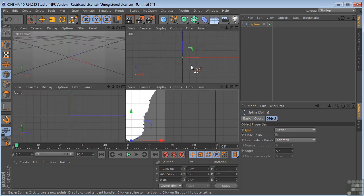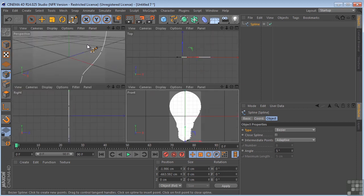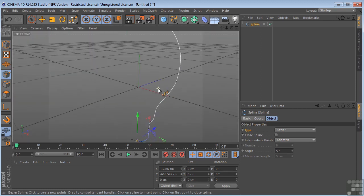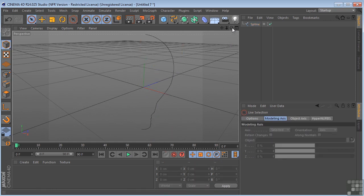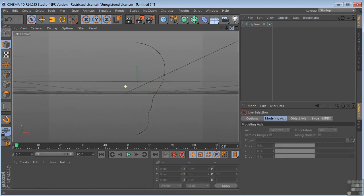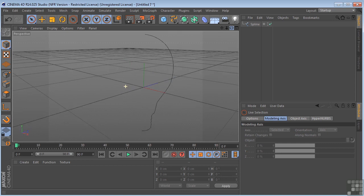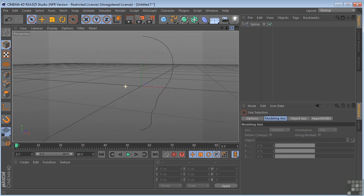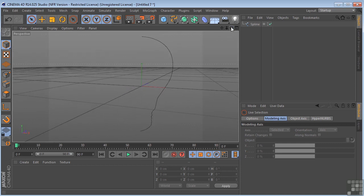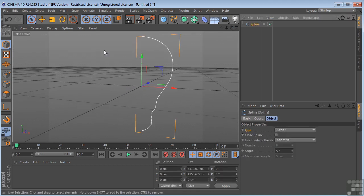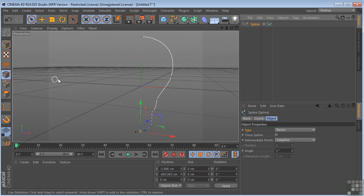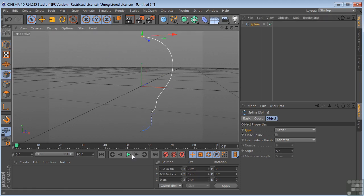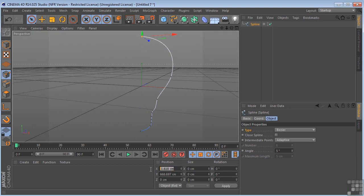I'm going to get out of here and go back into my perspective view. We can just take a look at that. So that is the profile spline. Now I'm going to select the spline, come over here to the points tab, and I'm going to select this point here. I'm going to come over here and take a look at this value here in X.